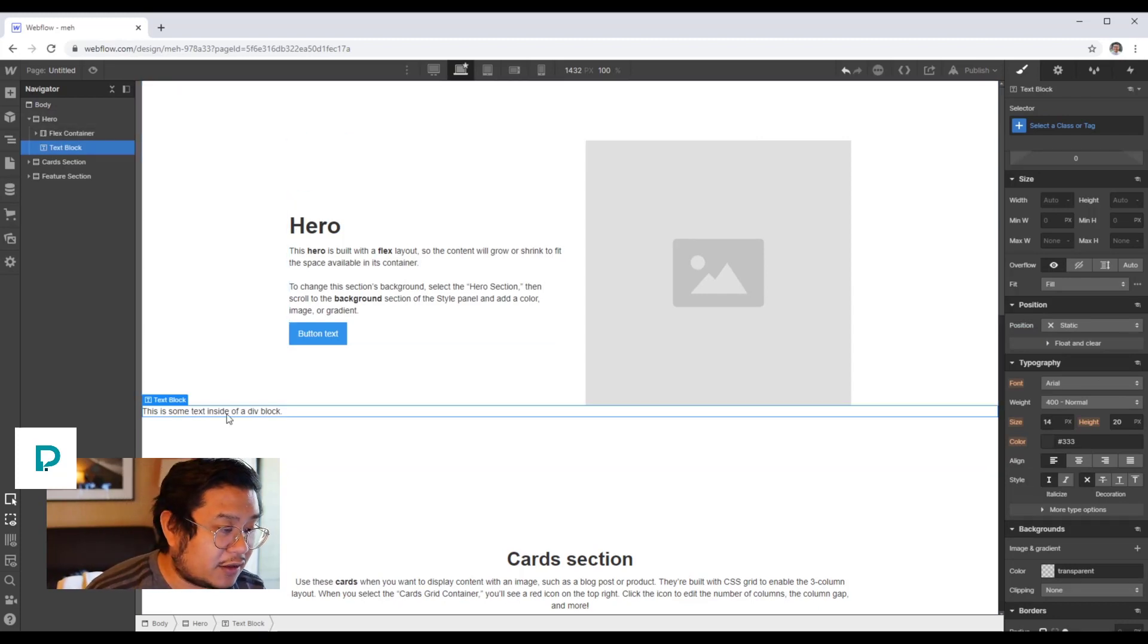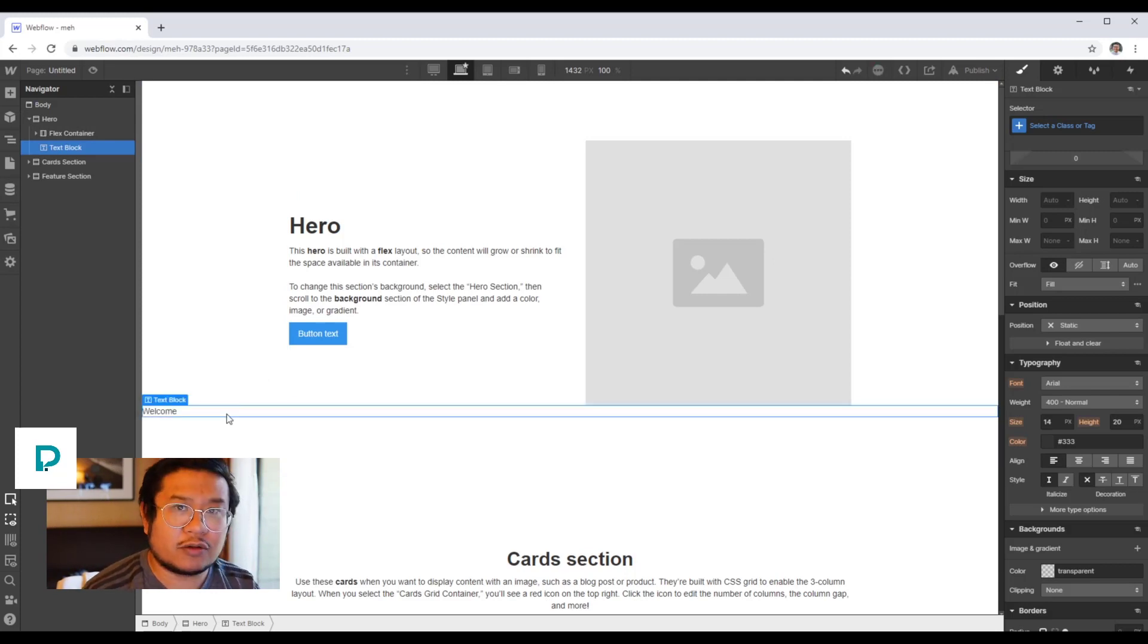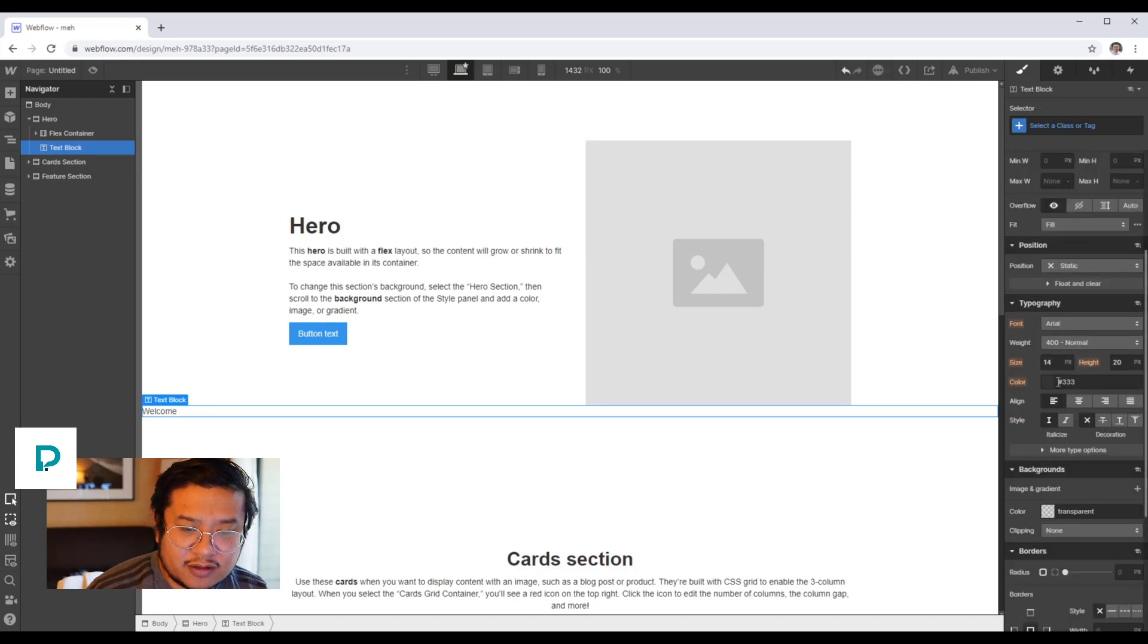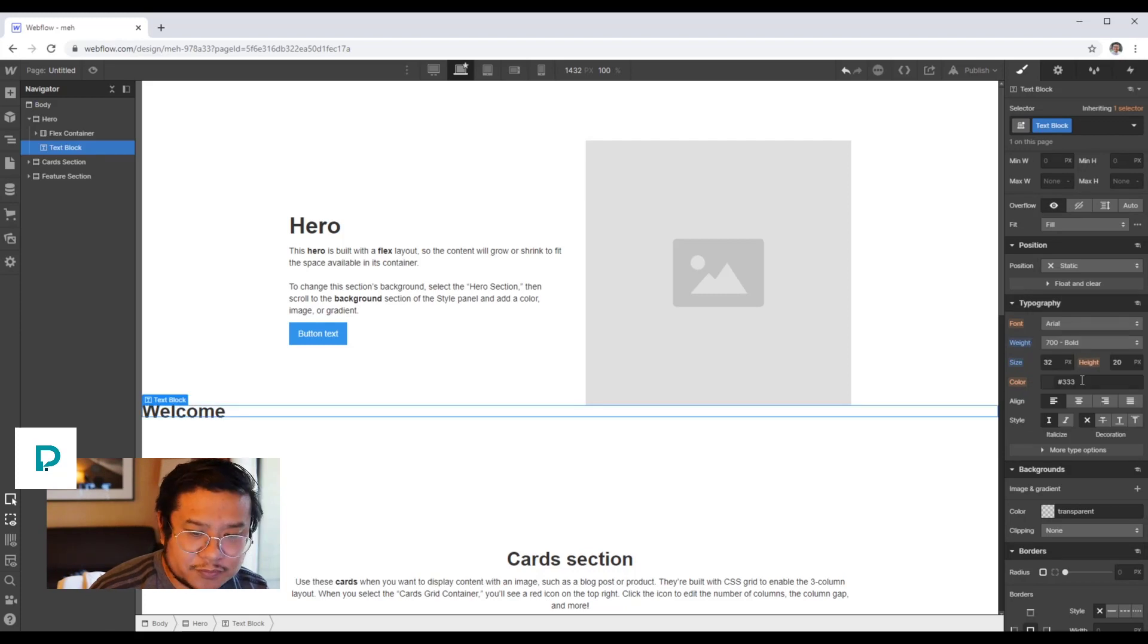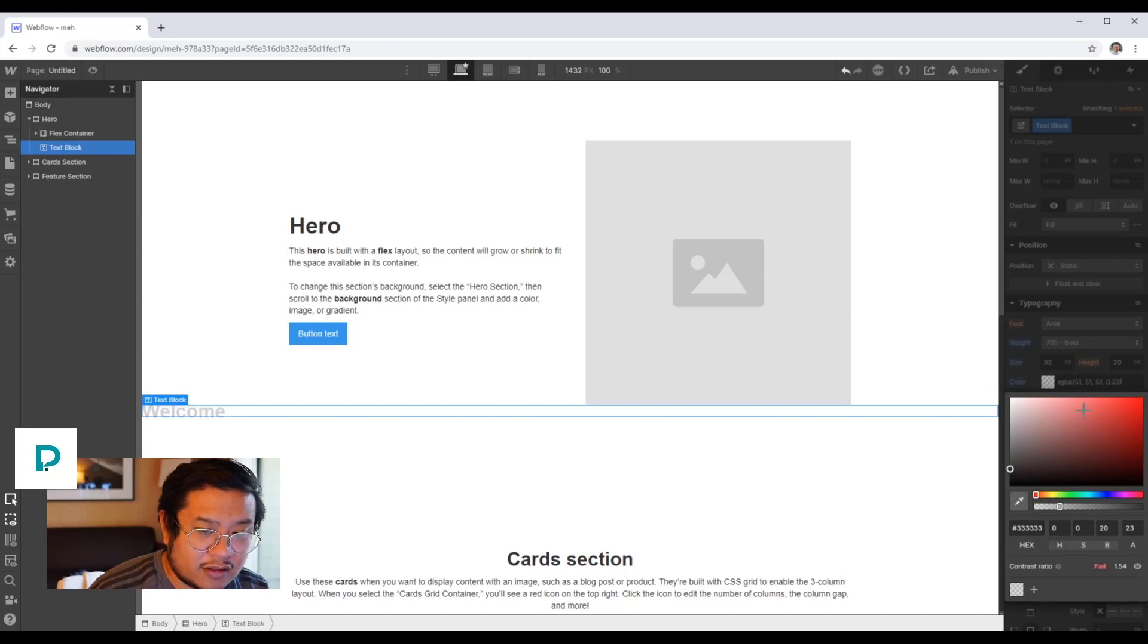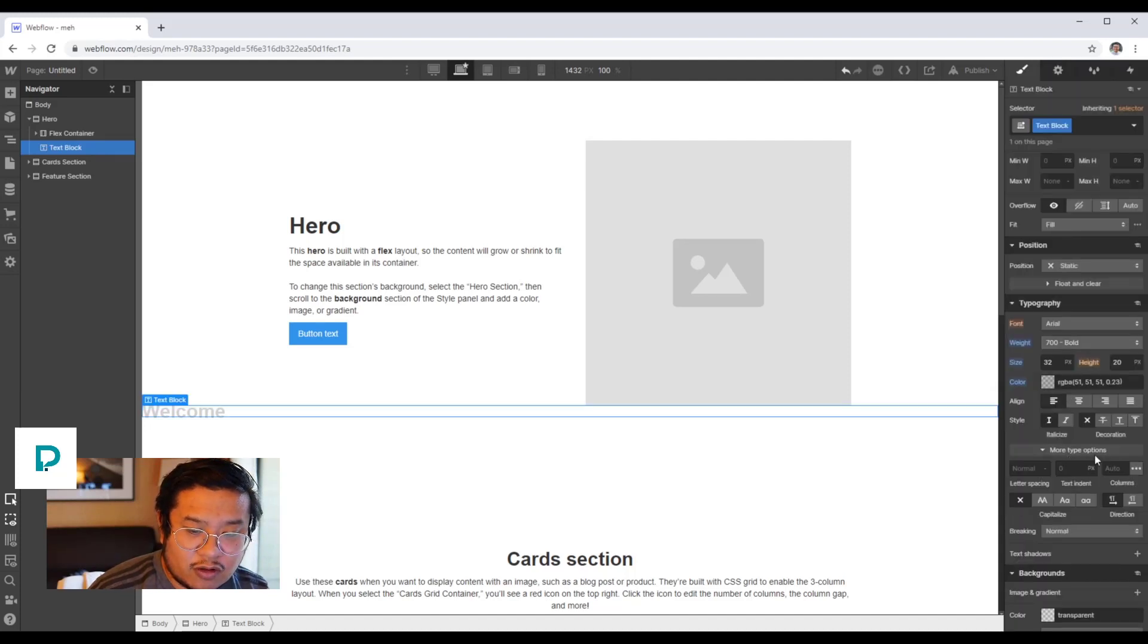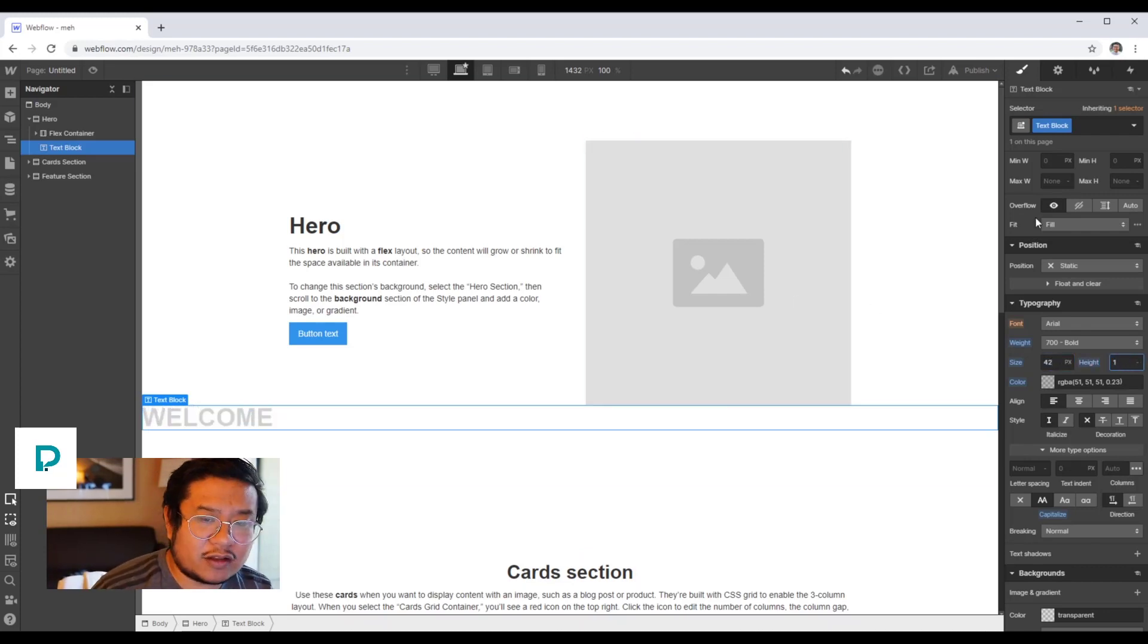Let's go ahead and replace the text with, let's just say 'welcome', and let's style it a little bit. Let's make it big like 32, make it bold, and let's make that a little bit transparent. We can also set it to all caps. So we style it like that.